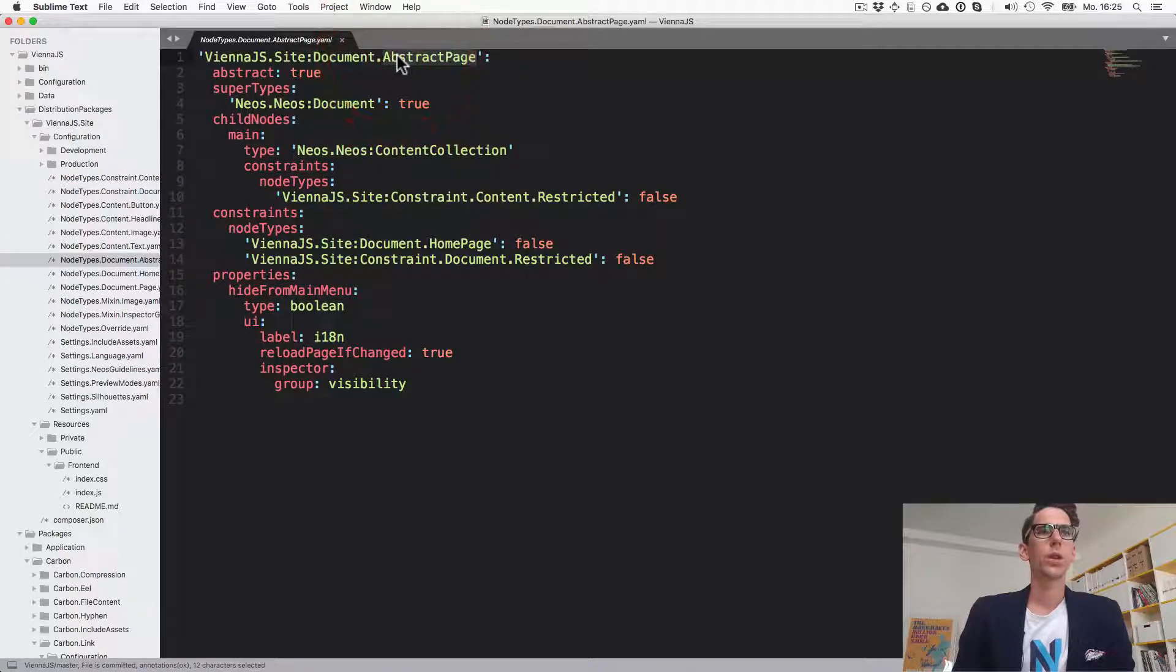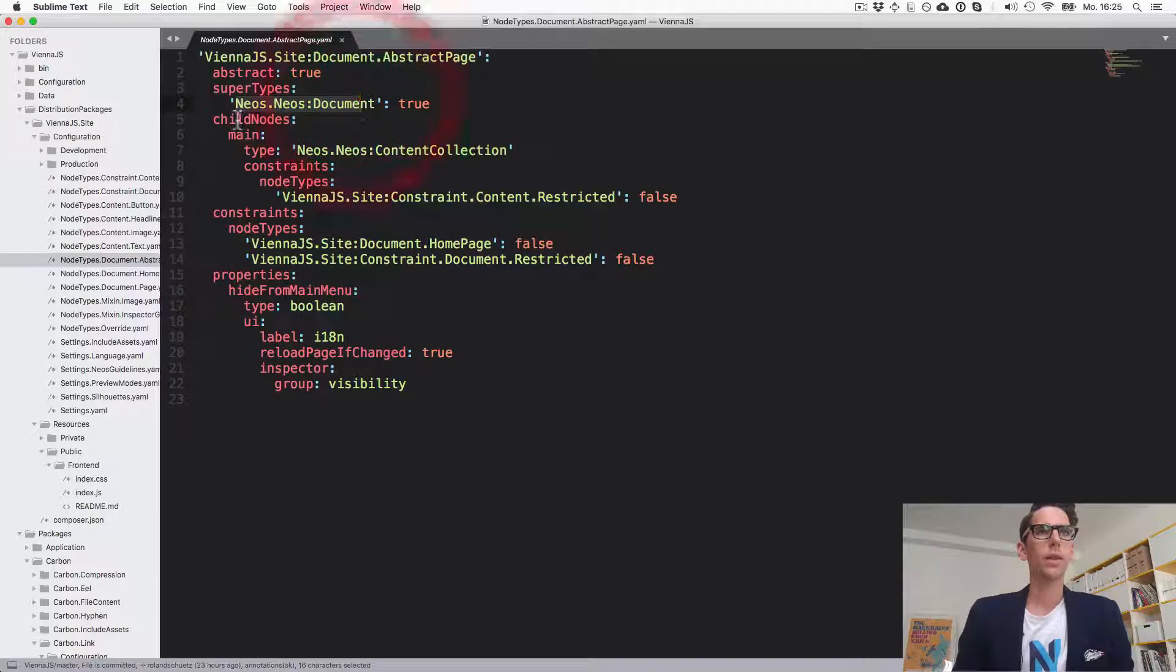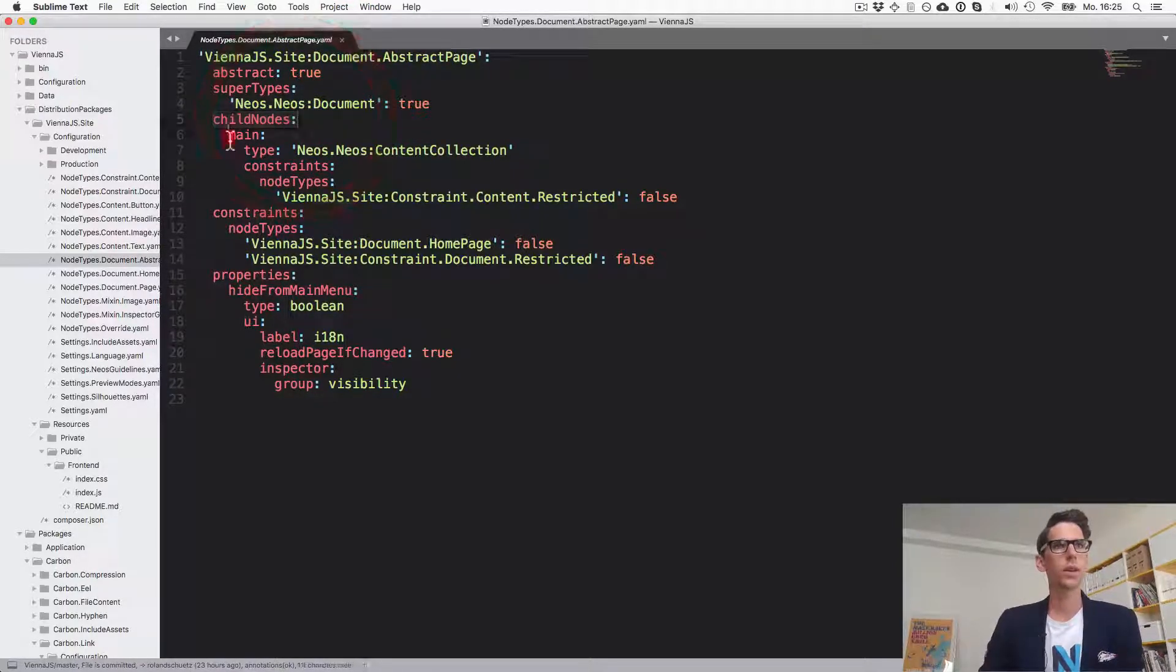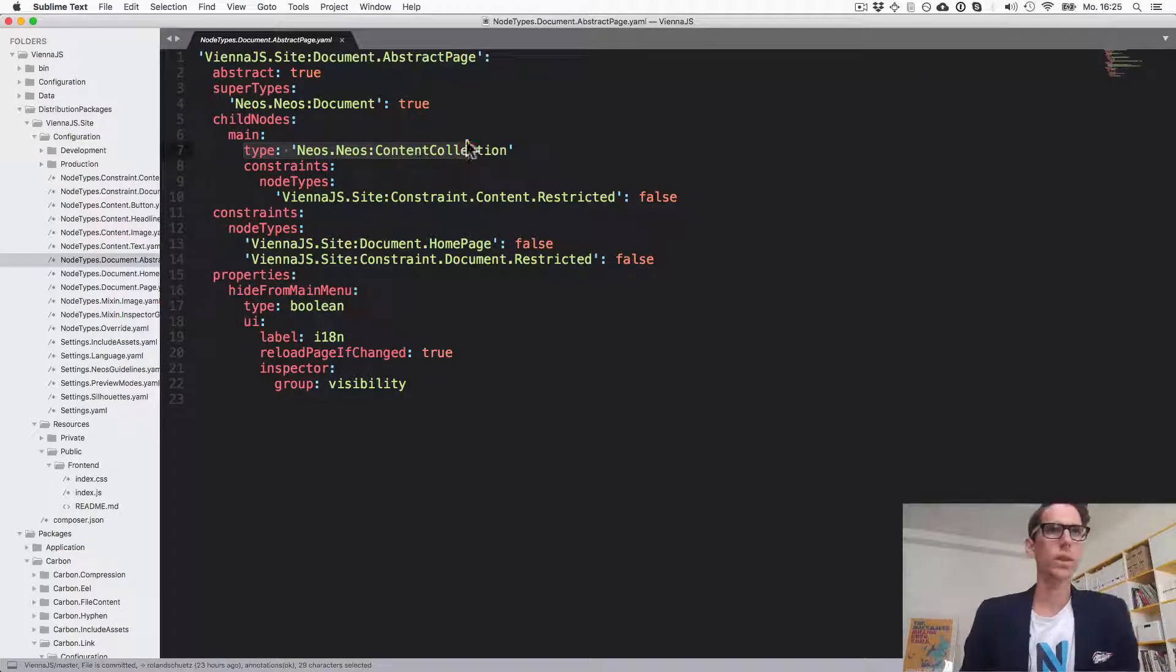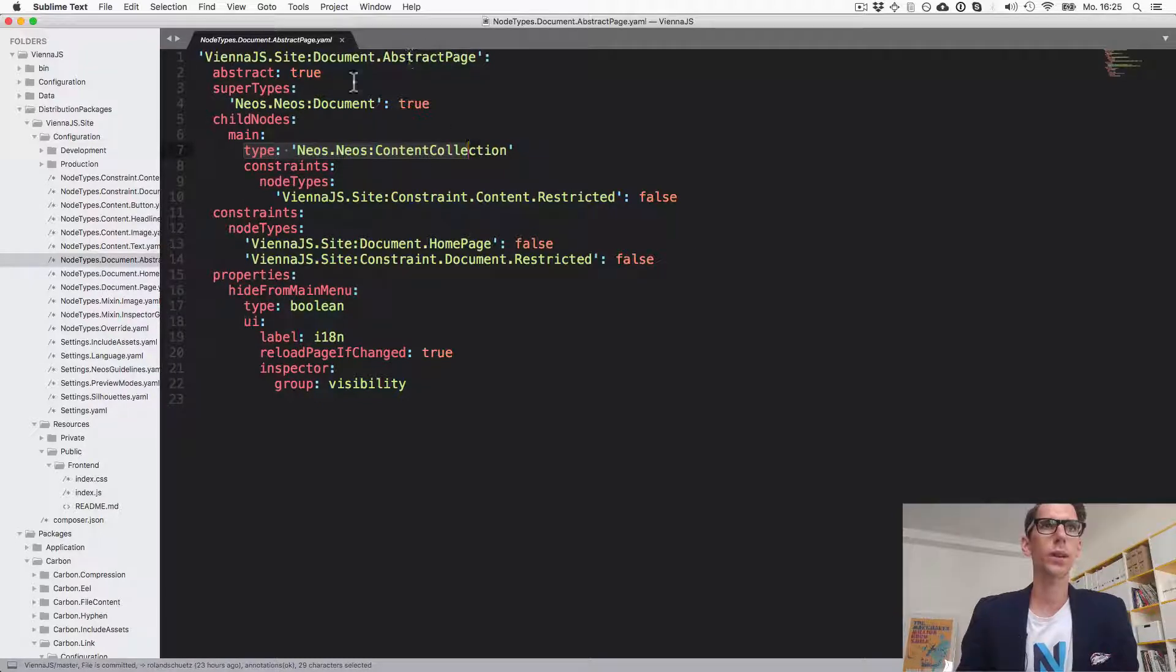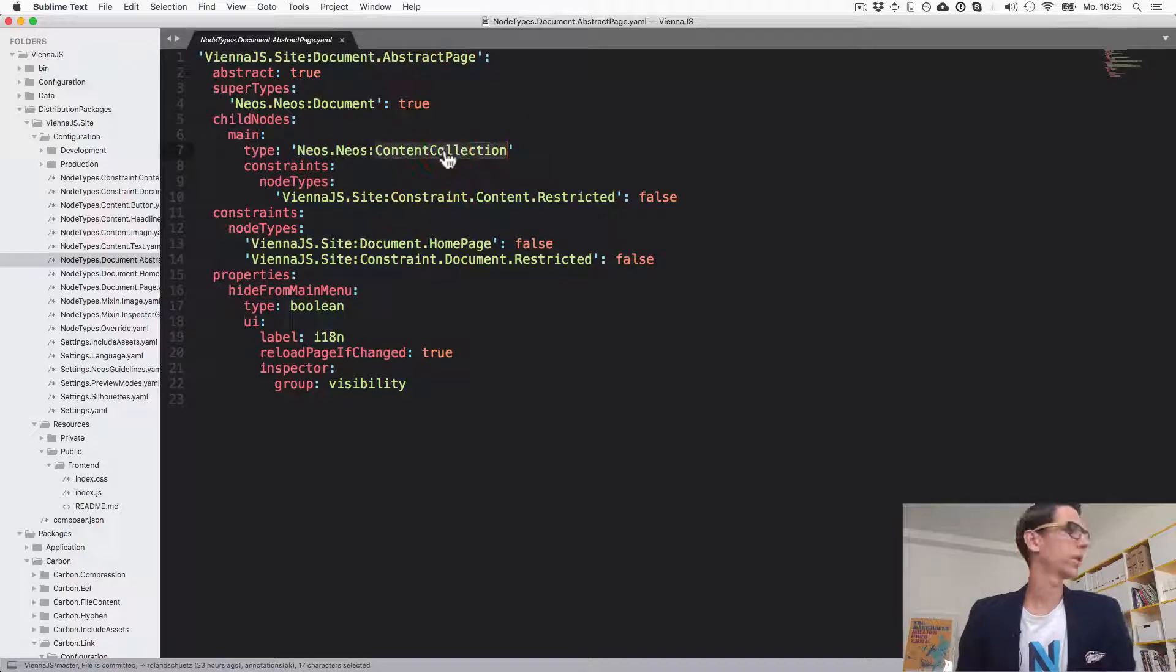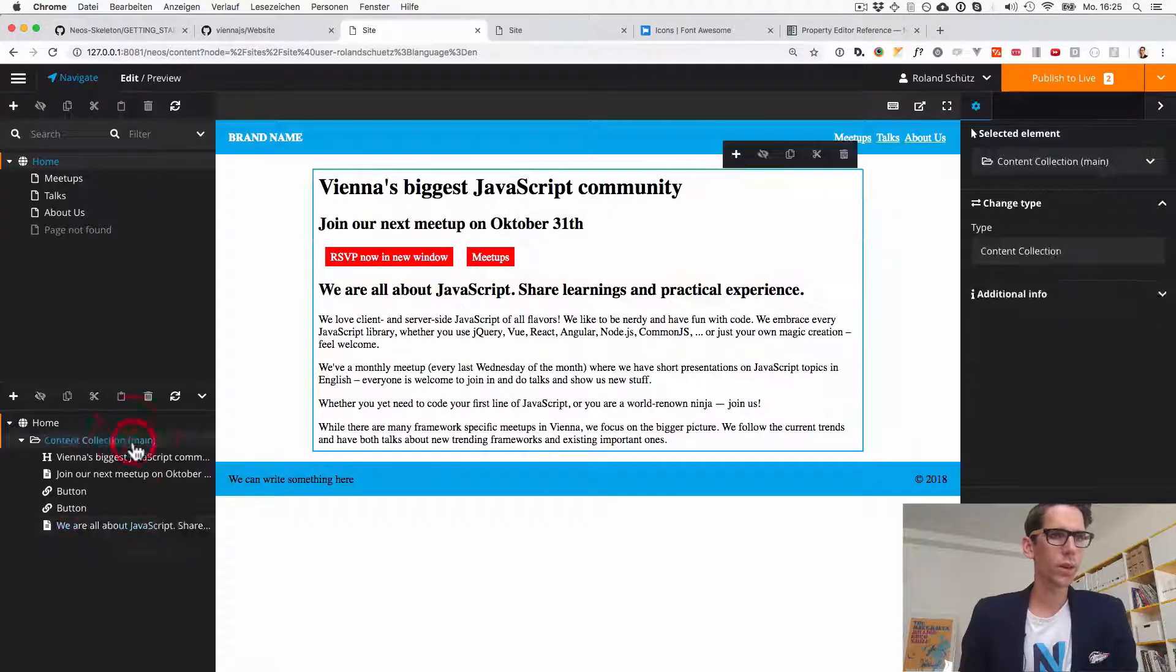The abstract page here inherits from Neos Neos document and it creates a child node. This child node is automatically created. It's called main and it's of type content collection. So every time I'm creating a page which inherits from abstract, a child node called main of type content collection is automatically created. This is the one which we have here.